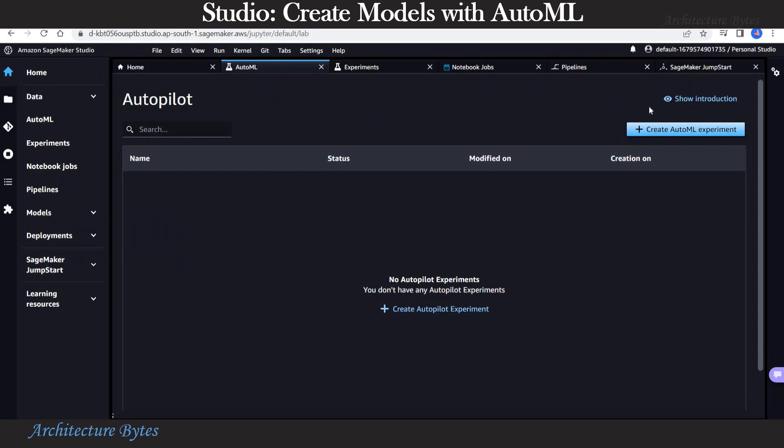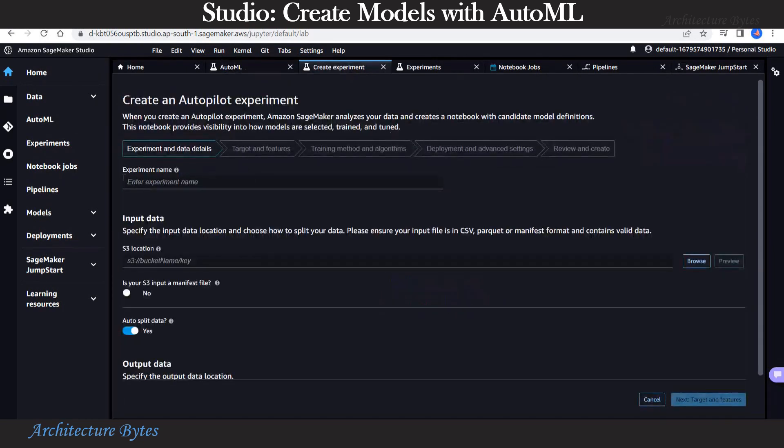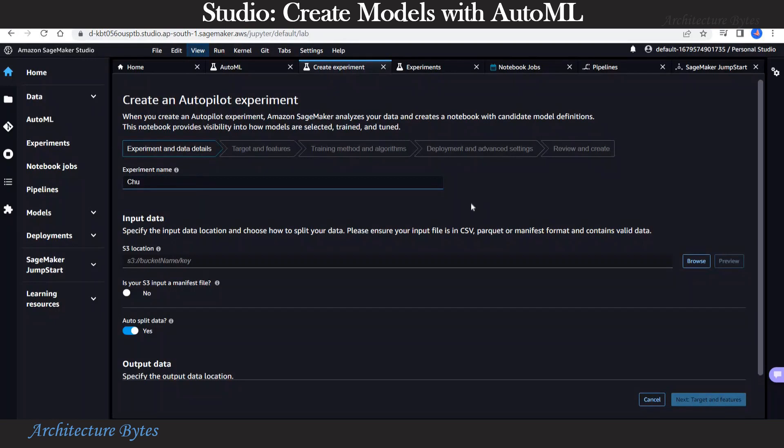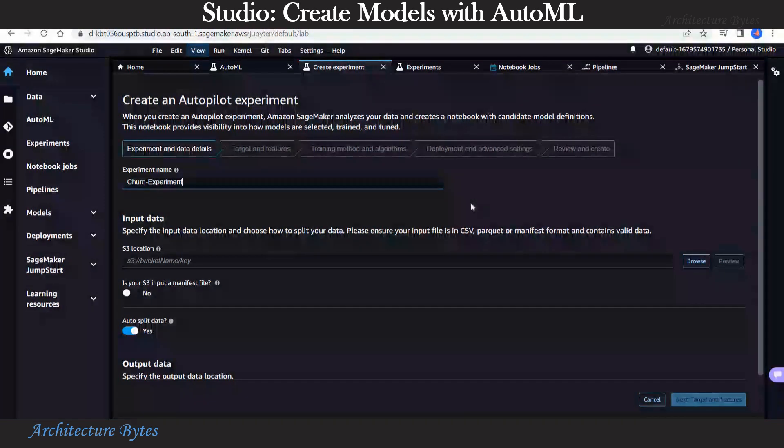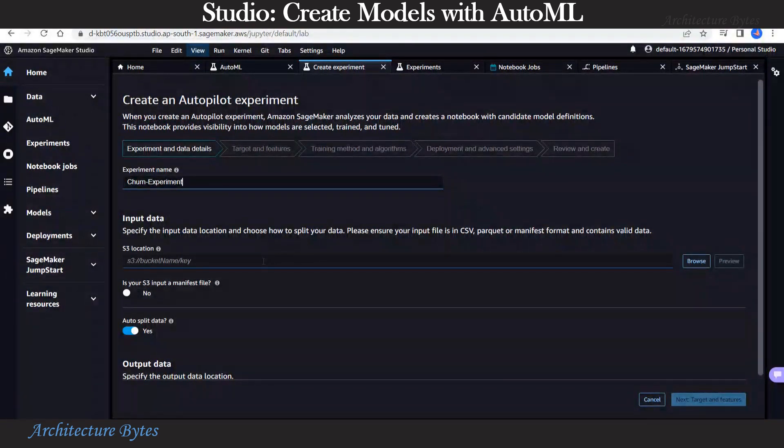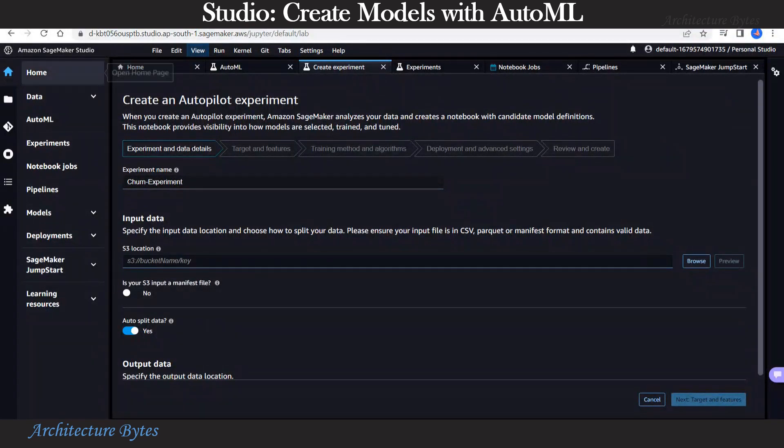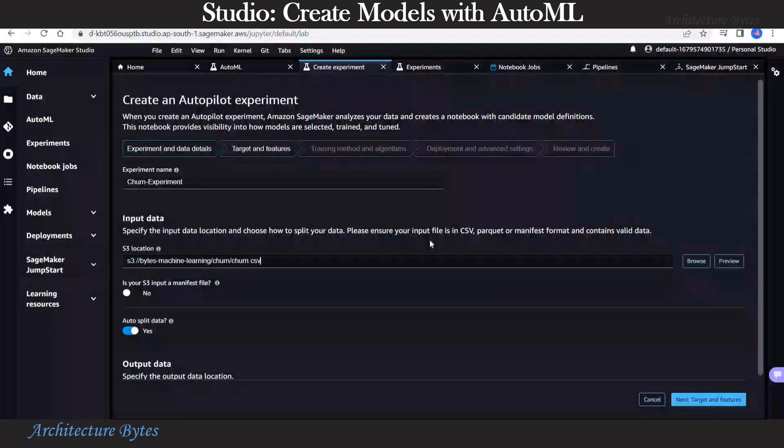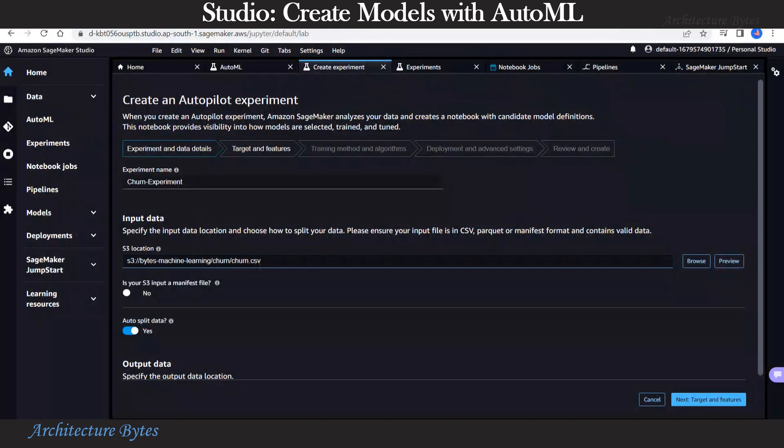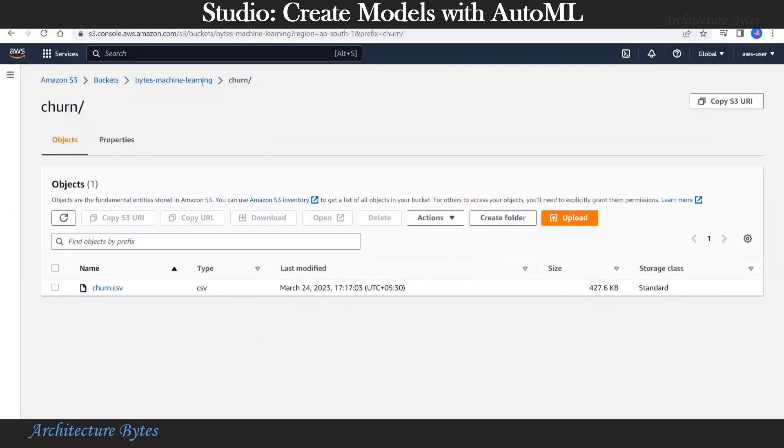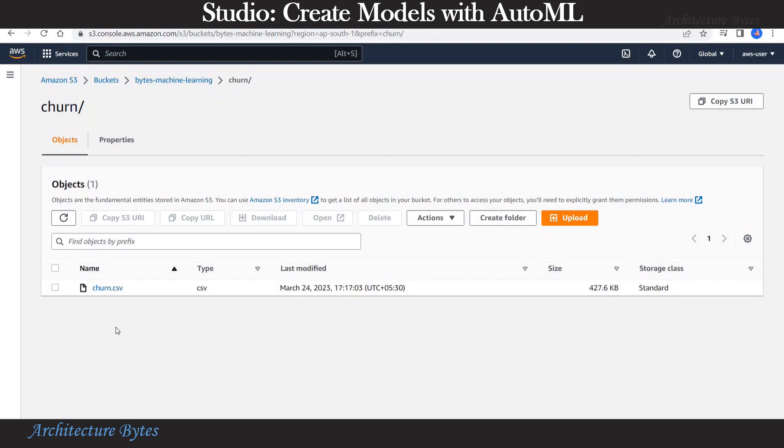Let's select that create AutoML experiment. And give this a name. Let's call it churn experiment. Here we will be predicting whether customer churn will happen or not, whether a customer will leave or not based on some past data. Our input data will be available in a S3 location. So let's provide a path to that. Under our S3 bucket, we have a churn sub-directory. Under the churn folder, we have churn.csv file. So this is the data we are going to use.